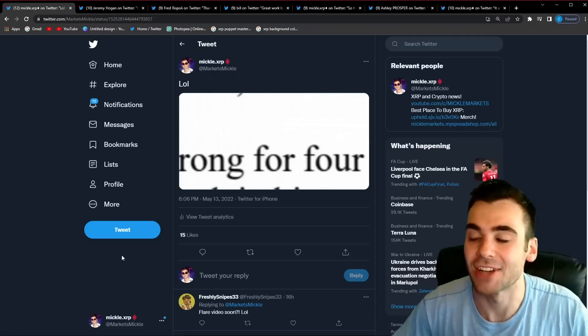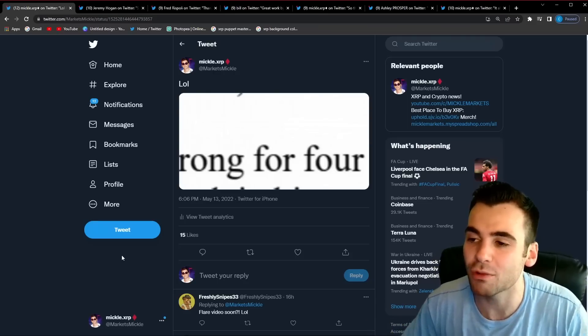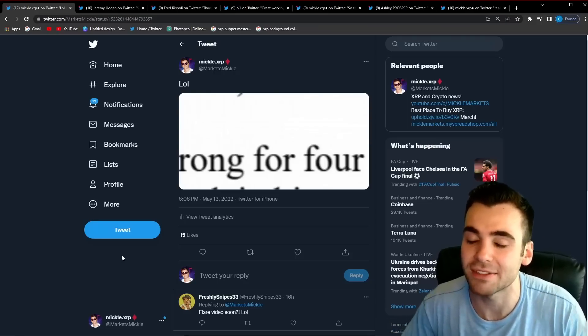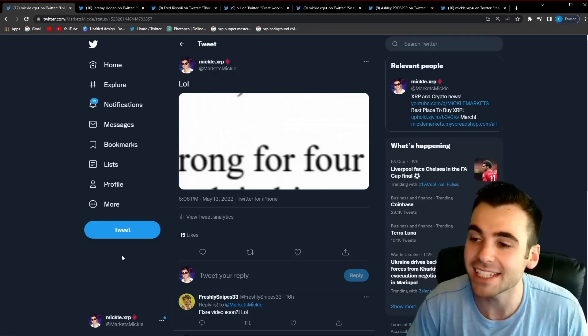What's up guys, Mikkel here and in this video we're going to be going over Ripple's most recent filing in the Ripple SEC case.